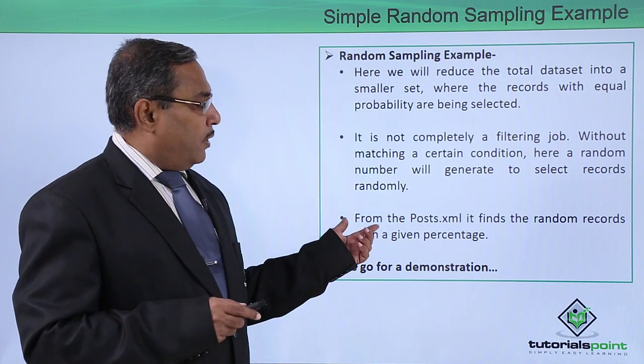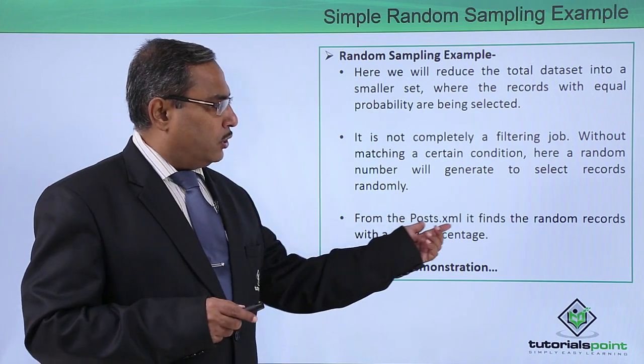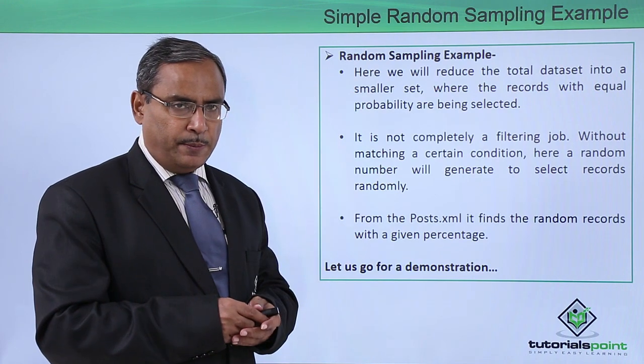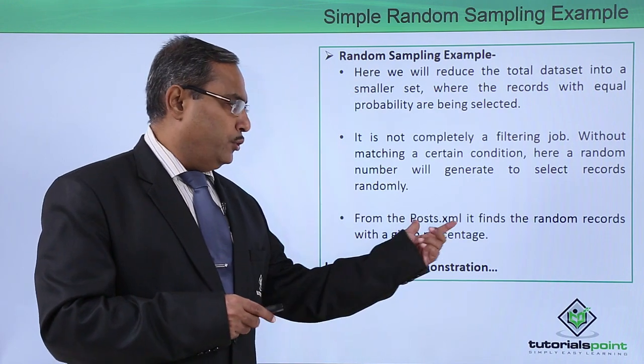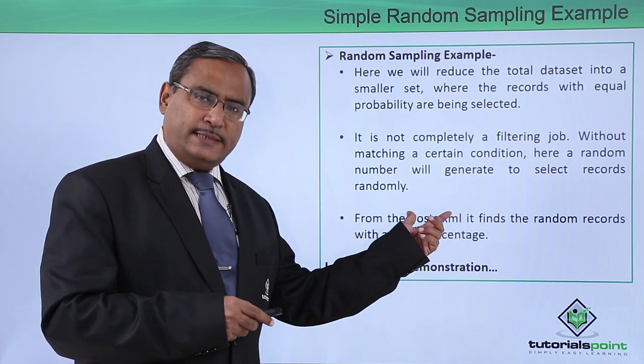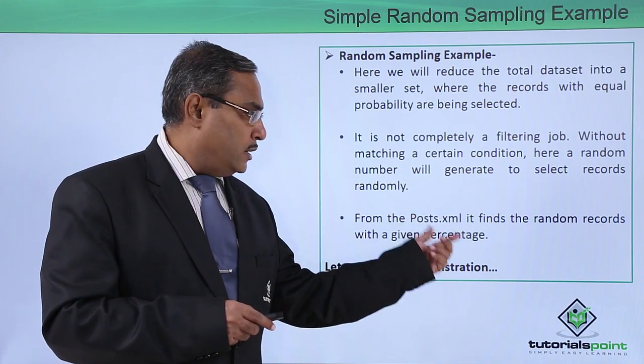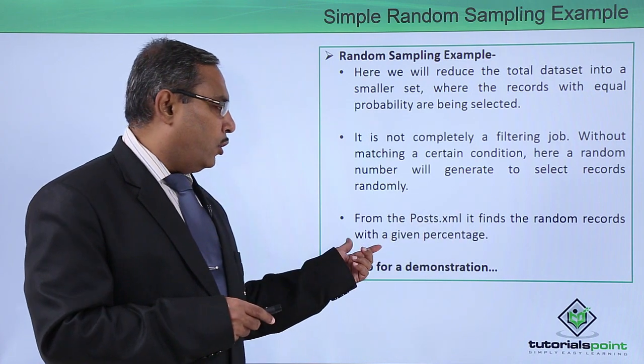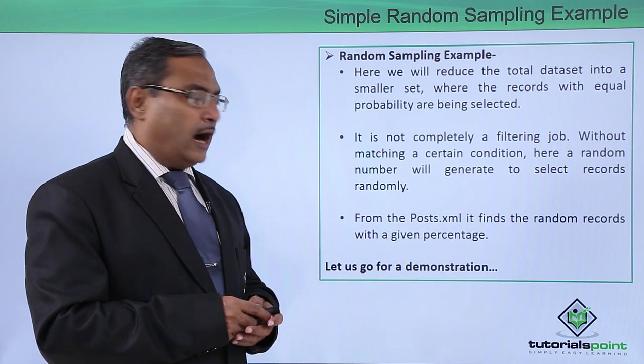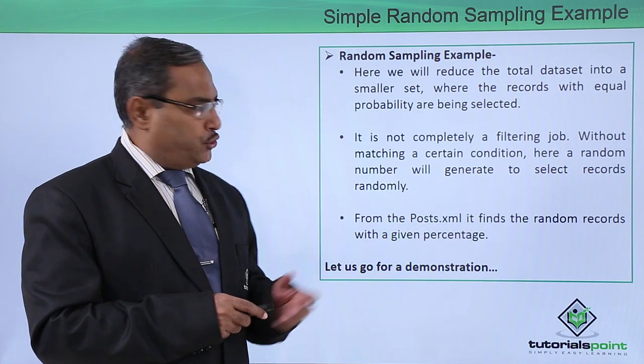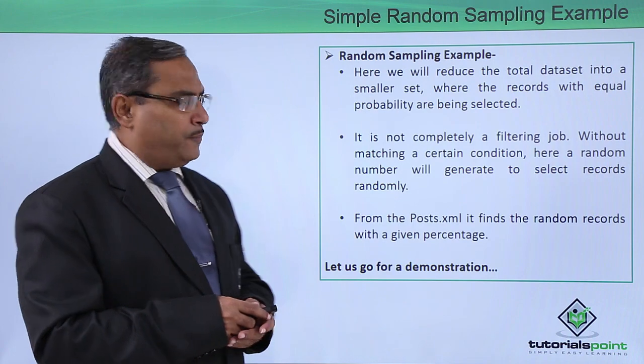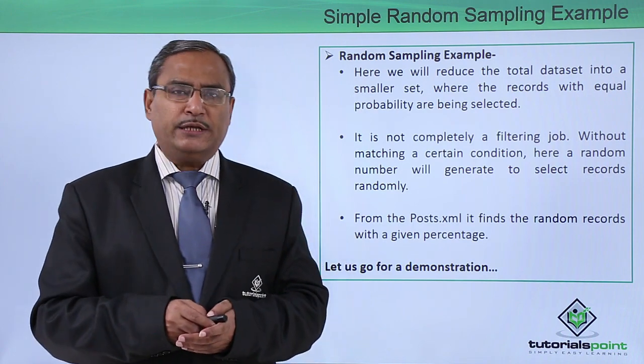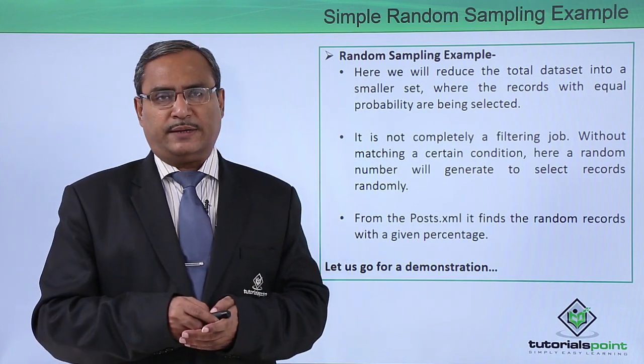And from the posts.xml, this xml we have used in the earlier examples, it finds the random records with a given percentage. So let us go for one practical demonstration and implementation of this concept.